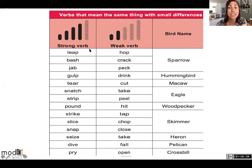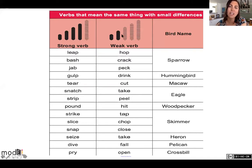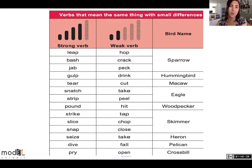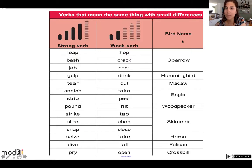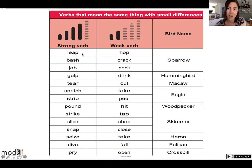Now let's take a look at some verbs that describe these birds. In the first column, we have strong verbs. In the second column, we have weak verbs. We can use weak verbs, but when it comes to writing, you want strong verbs — you want to paint a picture in the reader's mind. In the third column, we have the bird name. Let's look at the first bird, the sparrow. Some weak verbs that describe a sparrow are hop, crack, or peck. Some strong verbs are leap, bash, jab.